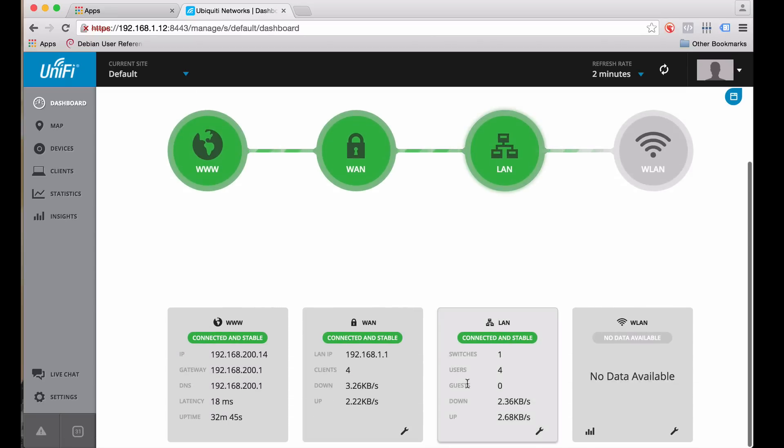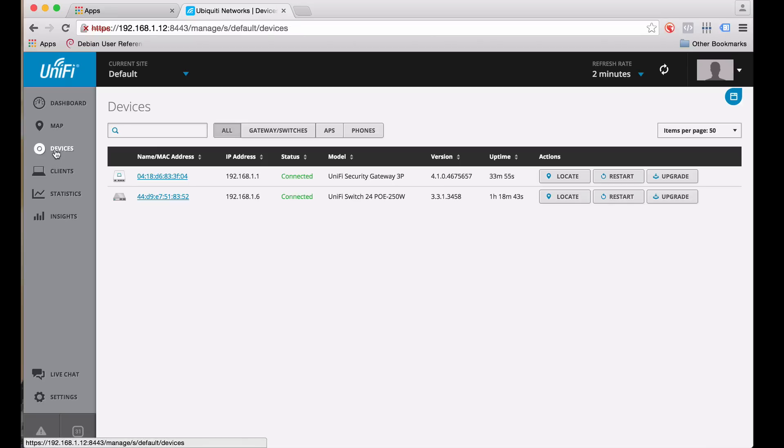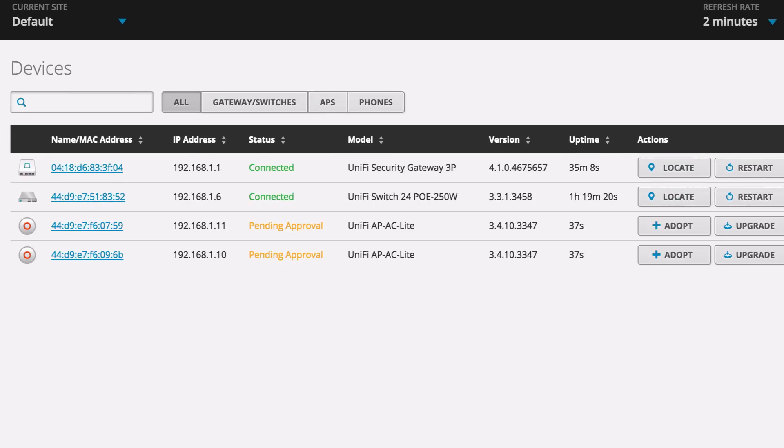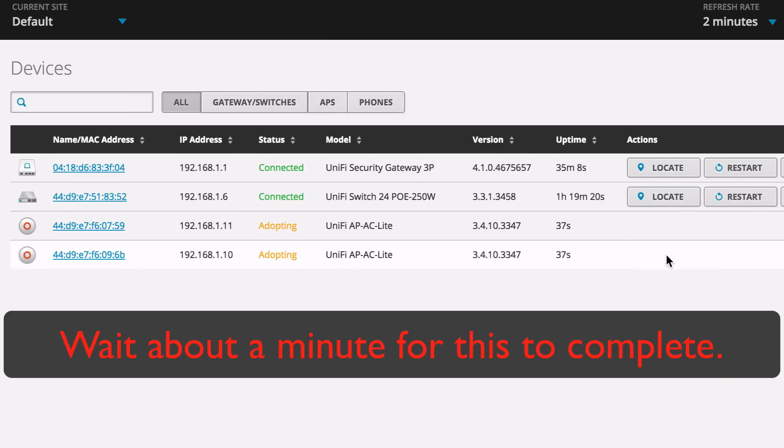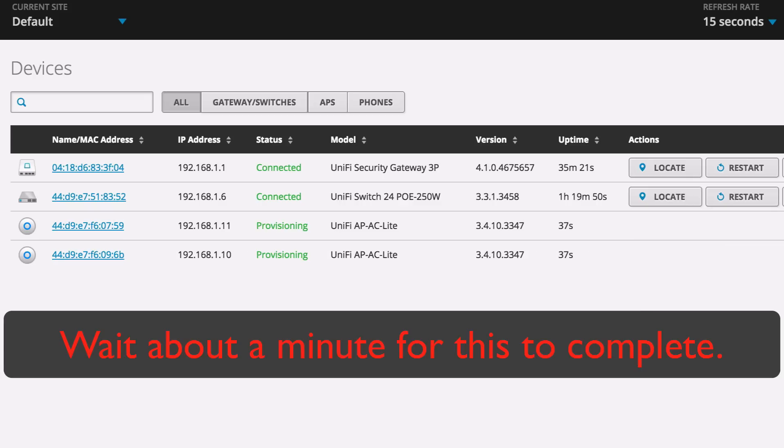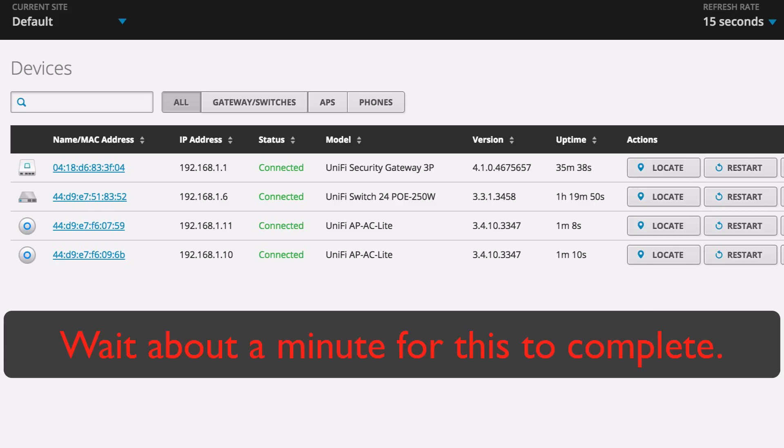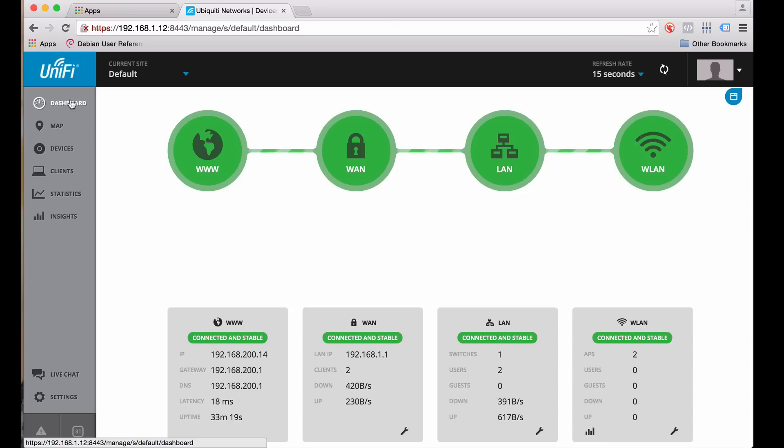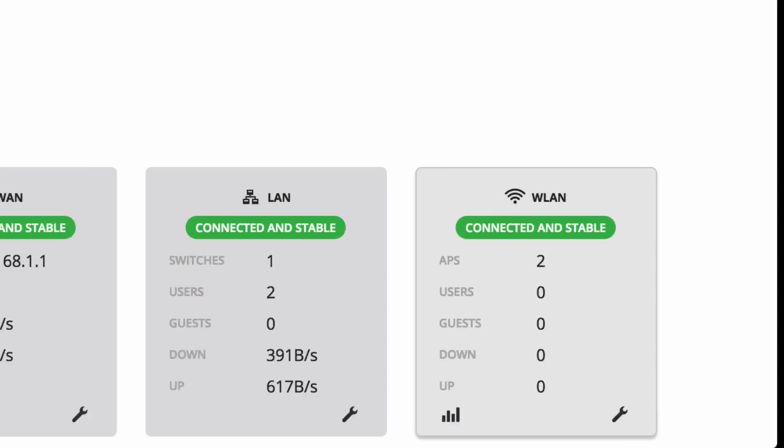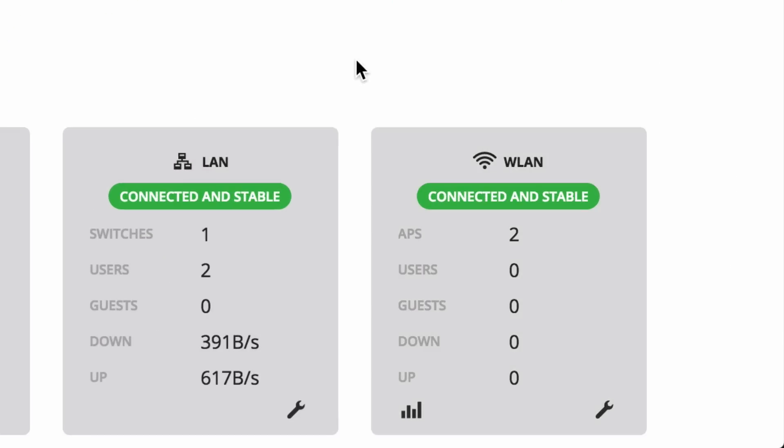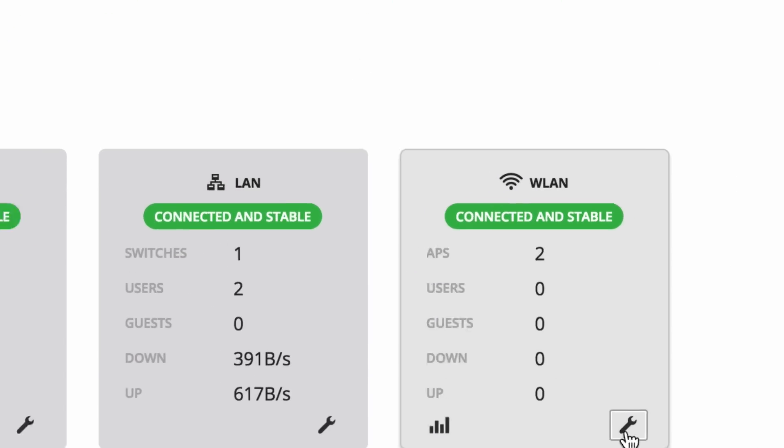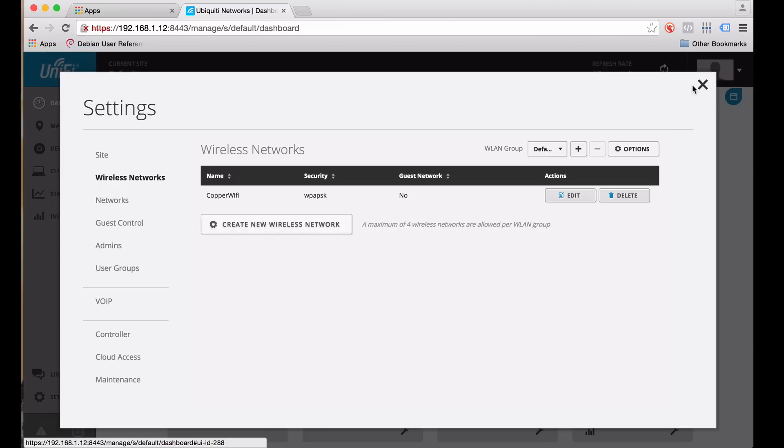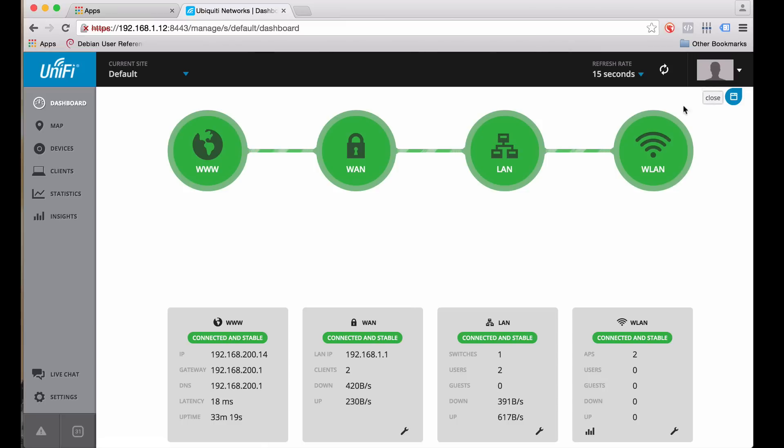Now we need to adopt these devices. We have four devices now. Refresh it. And we'll go ahead and adopt these. This takes a couple minutes. I'm going to speed this process up. And it takes a little longer than that. Zoom out here. Now we have two access points. You can go to the settings. We can see that the copper Wi-Fi SSID is being broadcast. And we can connect to it.